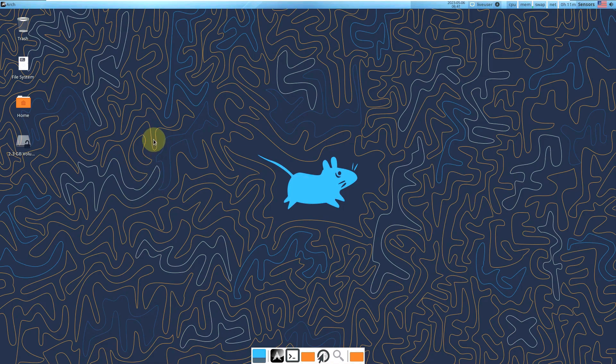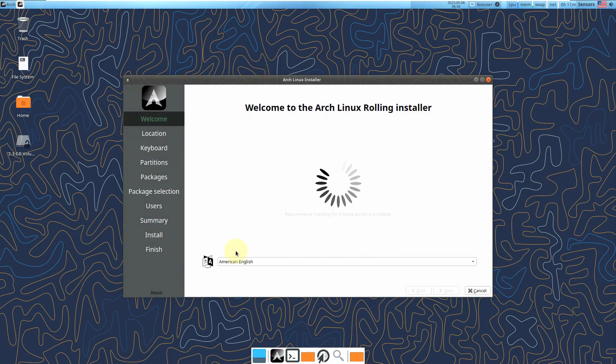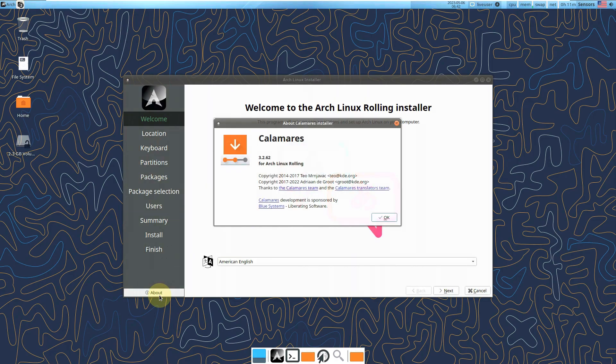People always ask me to give the download link, but I can't provide it because sometimes YouTube will flag it as a phishing site. I'm just showing you how to download Arch Linux yourself.